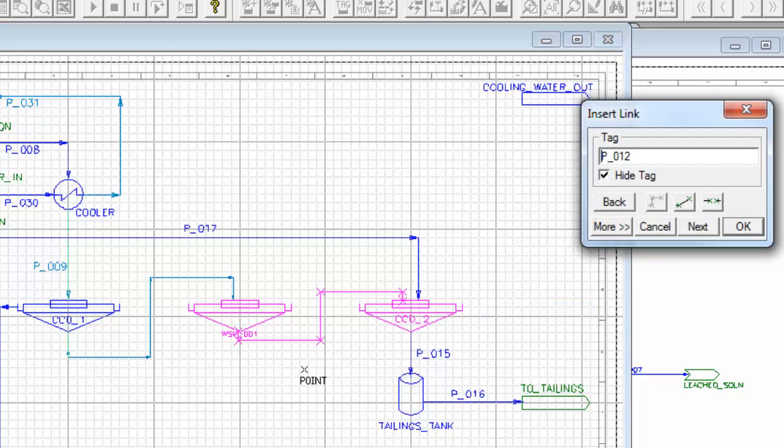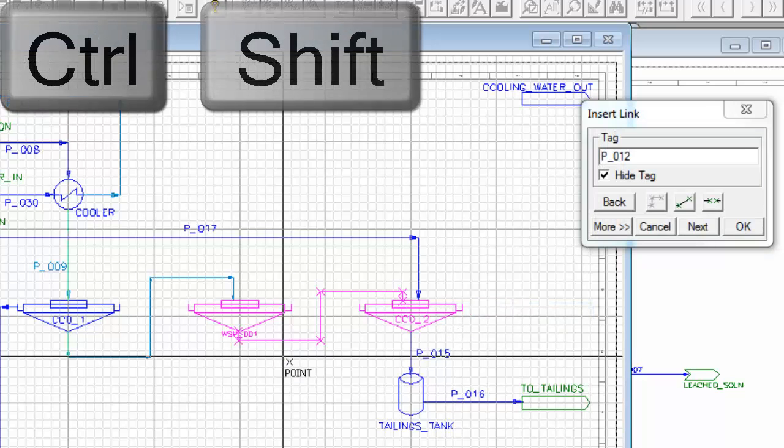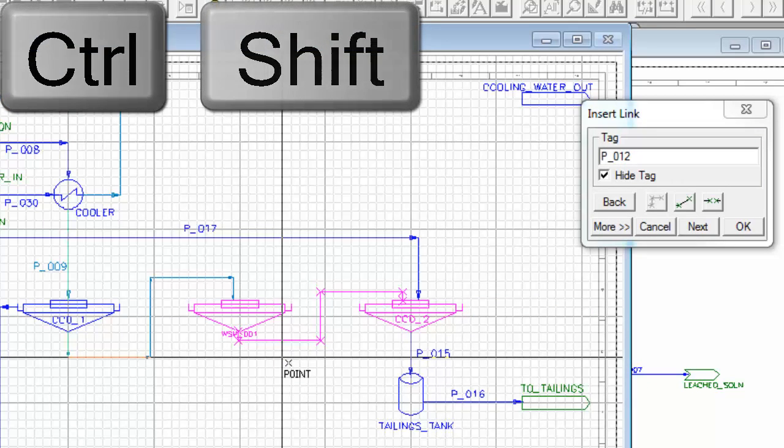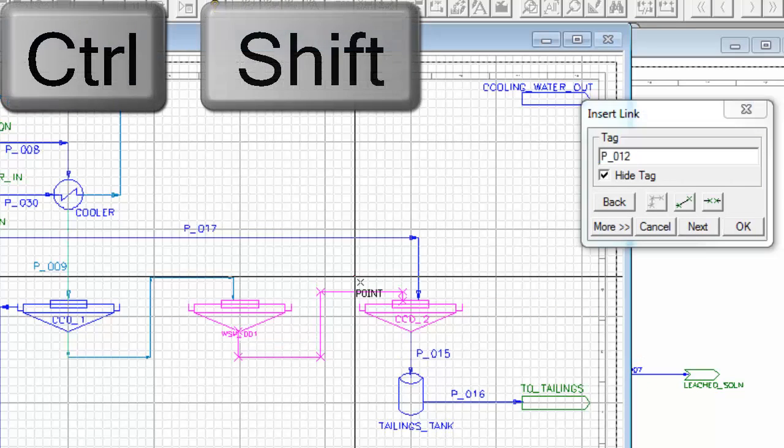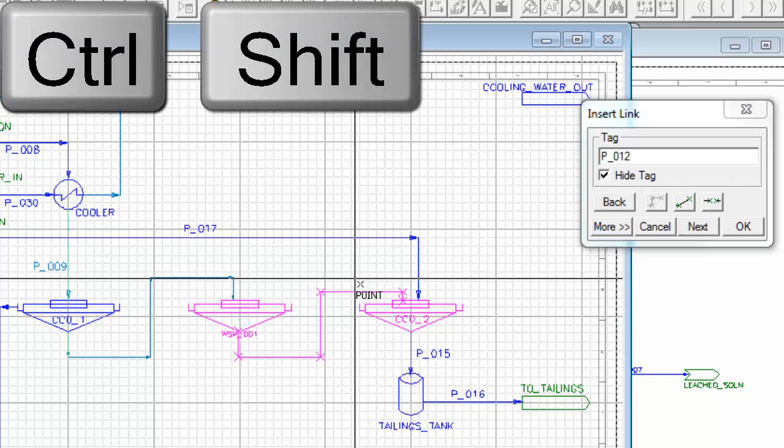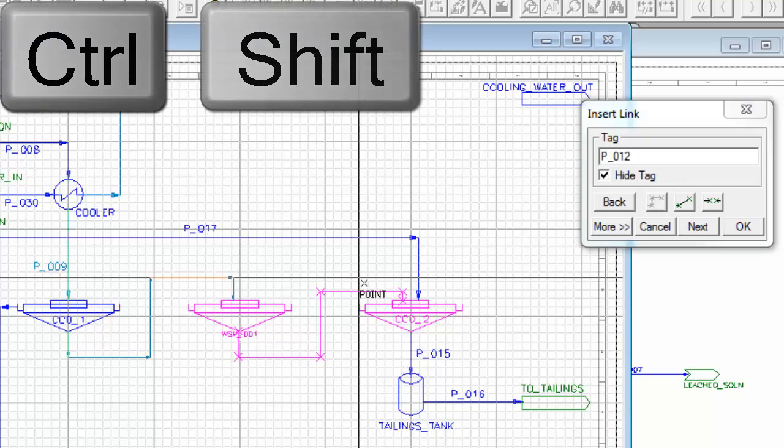And again, if I want to move those segments down, I'll bring this one into line with that, and the same one here, I'll move that segment up a little.